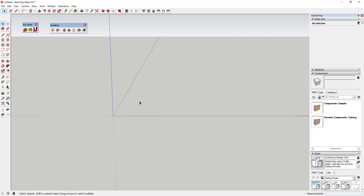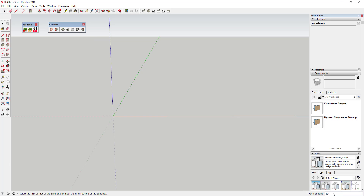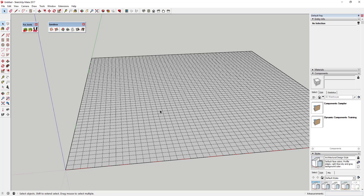First thing we're going to do is create our mountains using the sandbox. To do that, activate the sandbox tools — those are built in as a part of SketchUp. We're going to use the 'From Scratch' option in the sandbox tools. Down at the bottom it asks for grid spacing, currently set at 10 feet. I'm going to create a 500 foot by 500 foot grid by typing in 500, hitting enter, then typing 500 again for the width and length. That's going to create your sandbox grid.